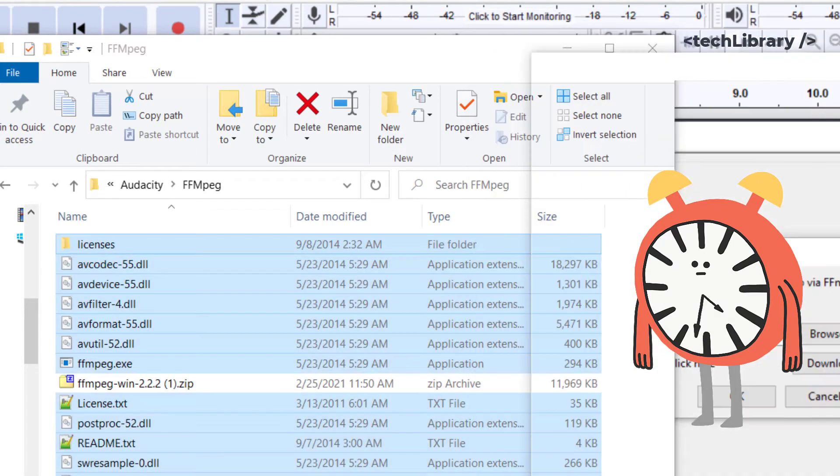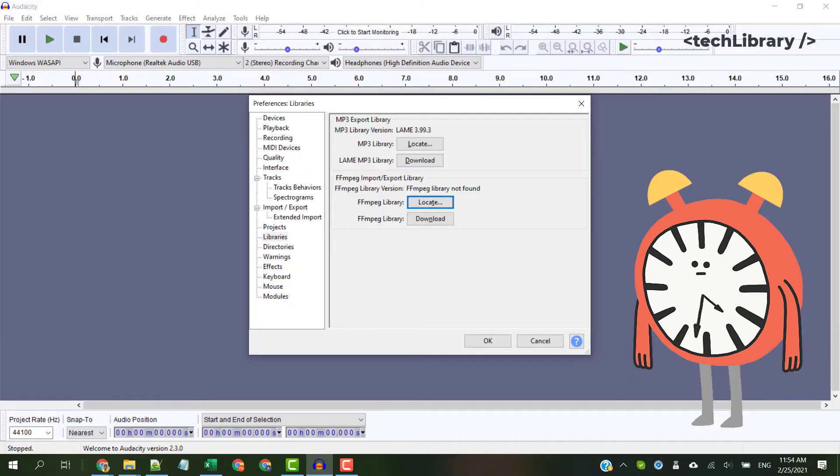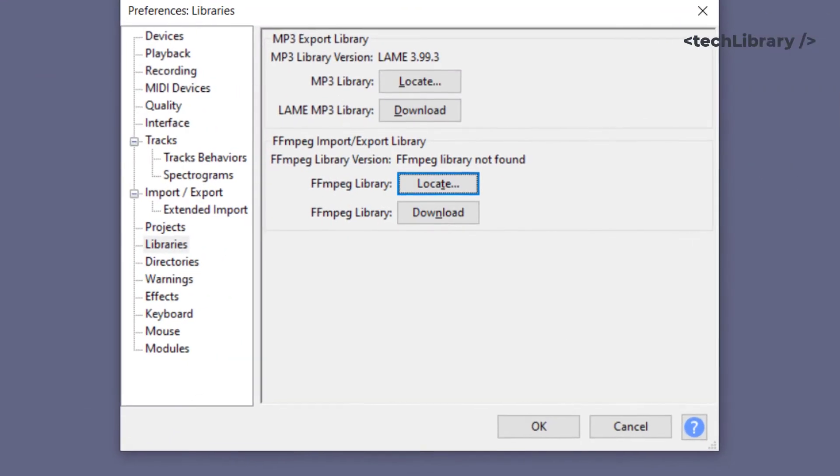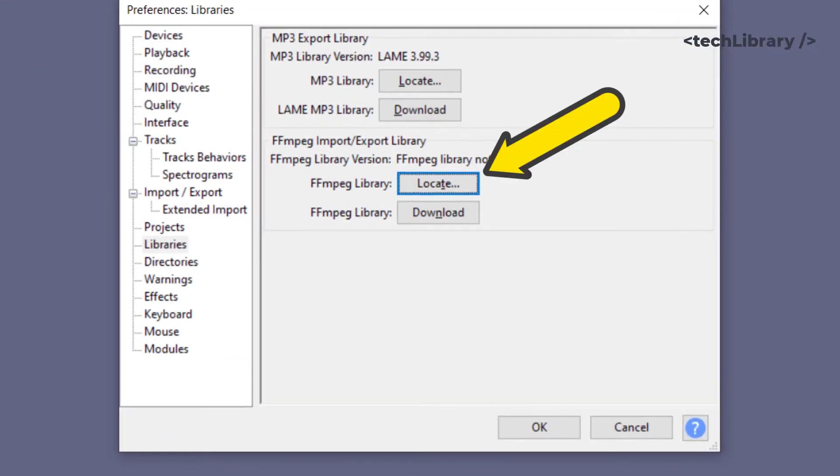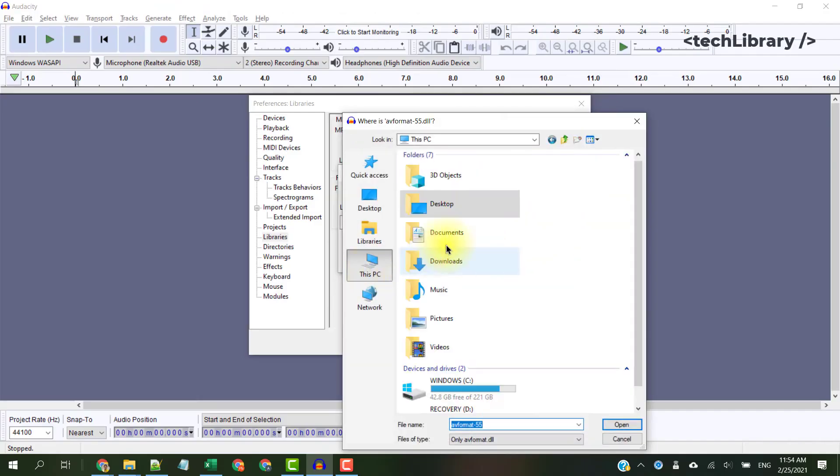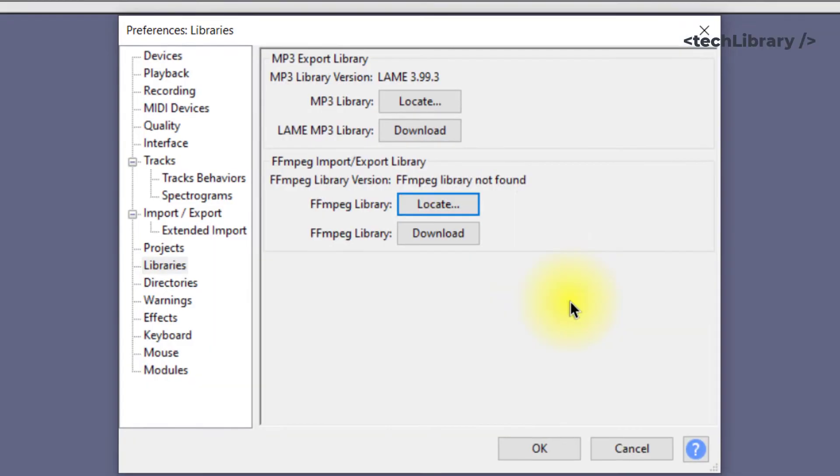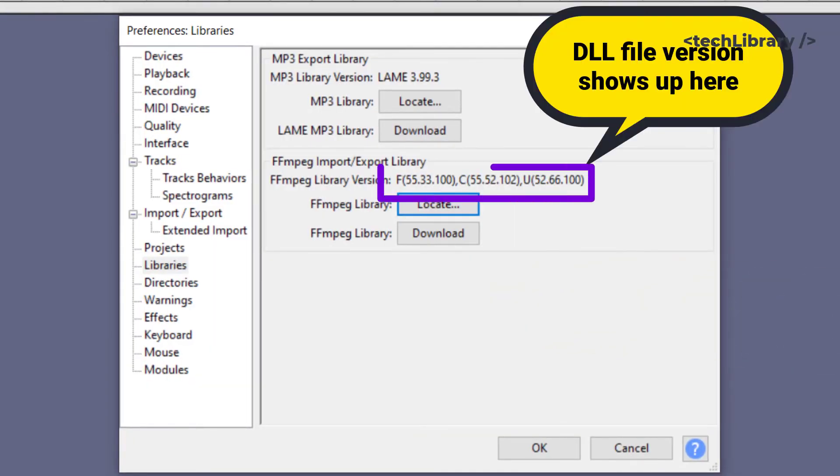Finally, let's now locate the installed files using the same Preferences window by clicking on this Locate button. Once selected, the DLL file shows up here.